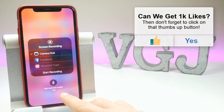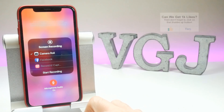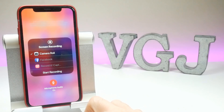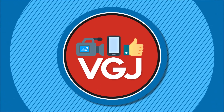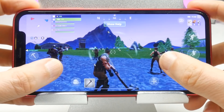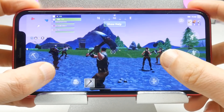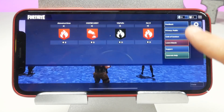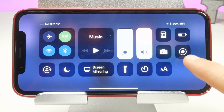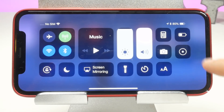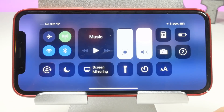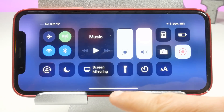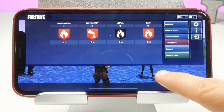You want to make sure the Camera Roll is selected, and you can choose to have the microphone switched on or off. If it's switched off, it won't record your own voice when you're playing the game. Make sure you're in Fortnite and your device is in landscape mode, as your recording will record in whatever orientation your device is in when you start. Bring up the Control Centre and tap the record button. You will get a 3-2-1 countdown before the record button turns red and starts the recording.